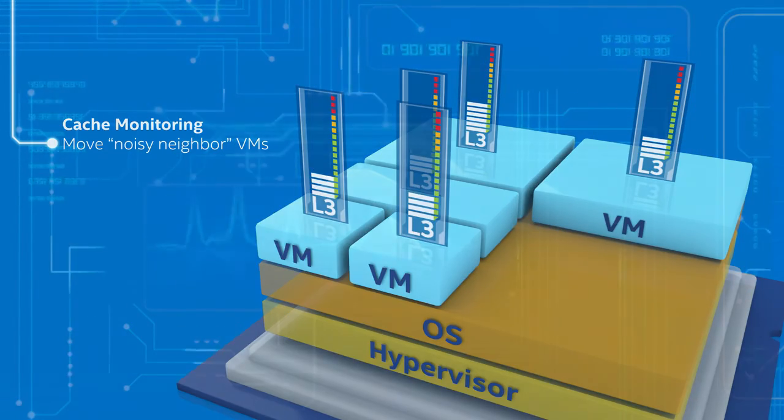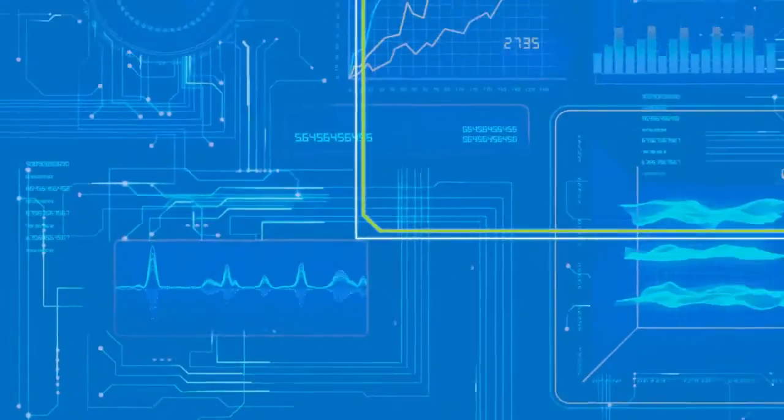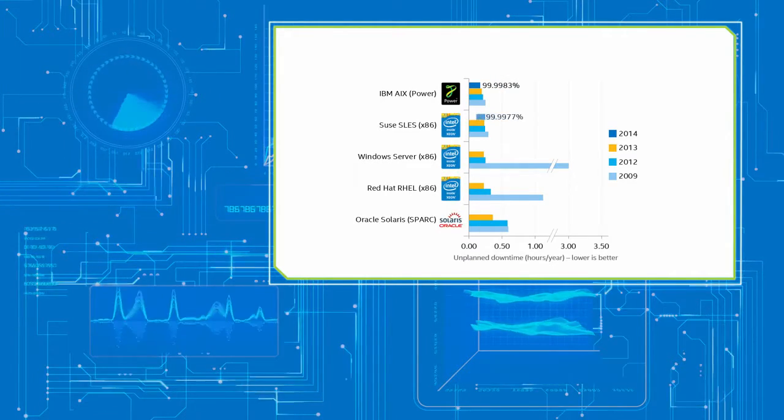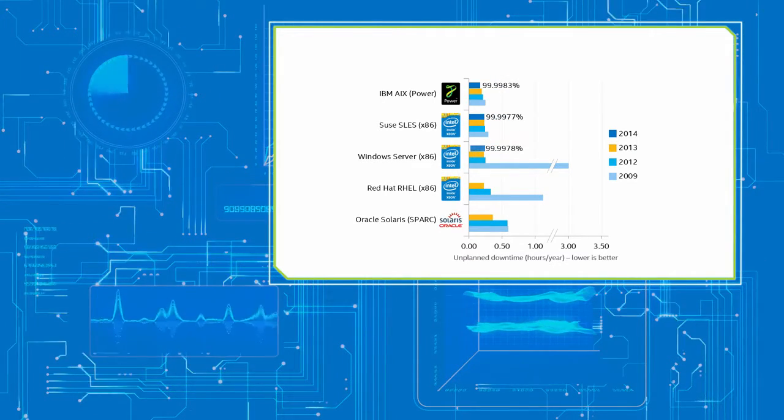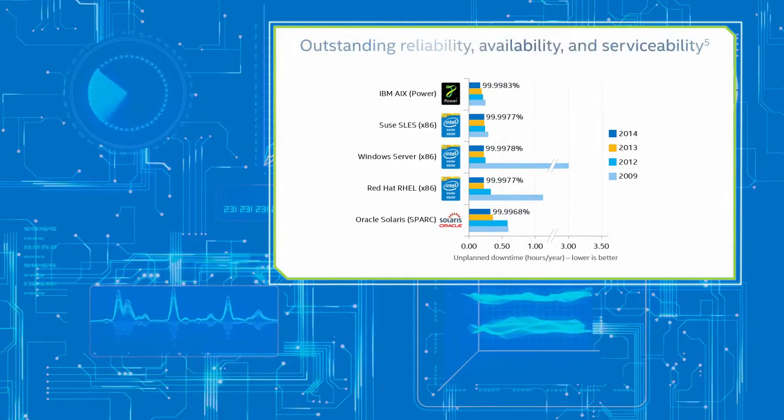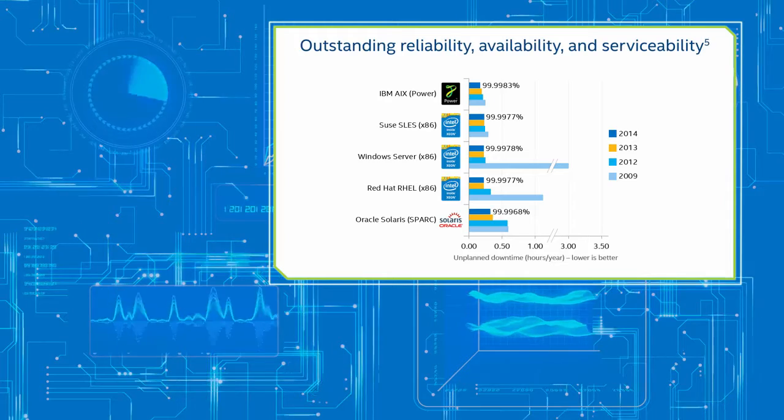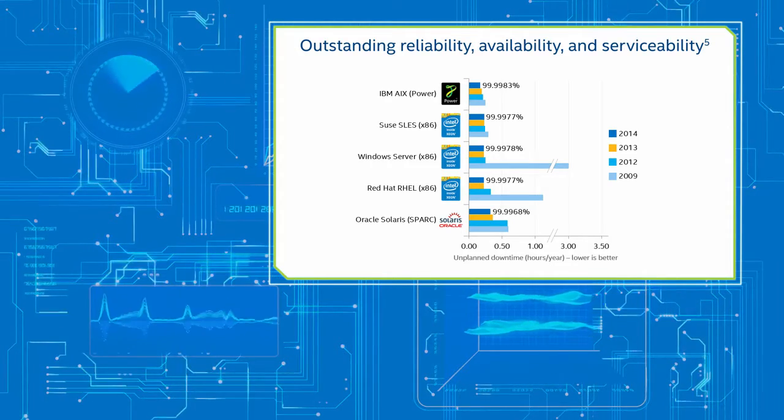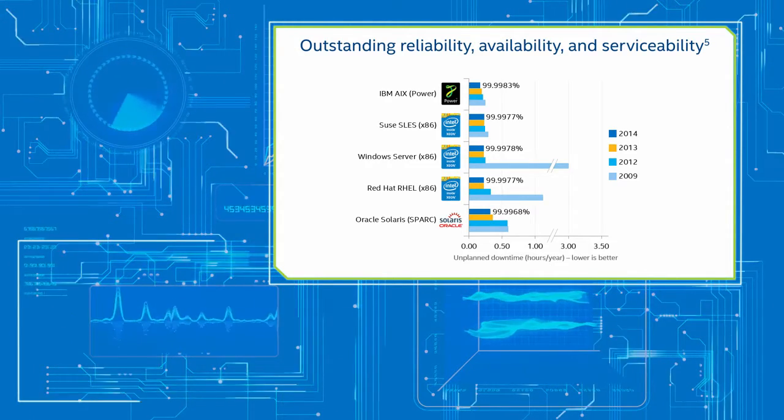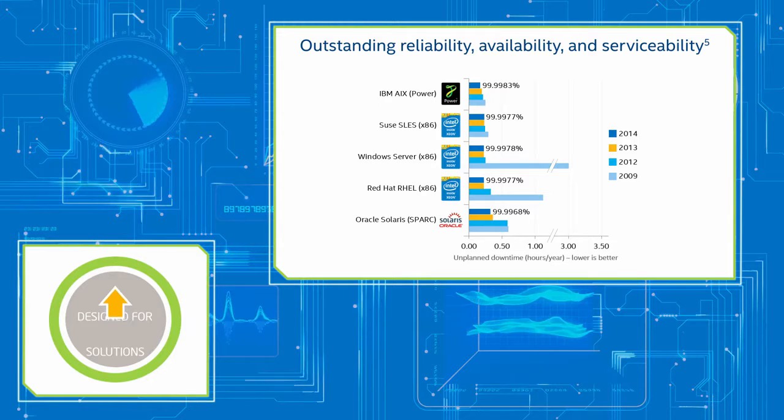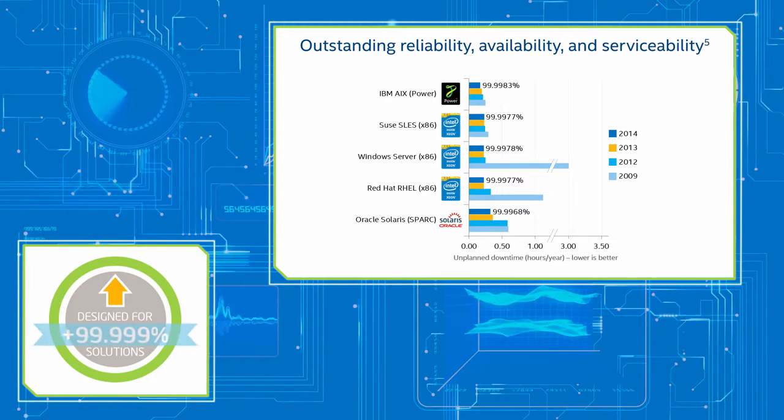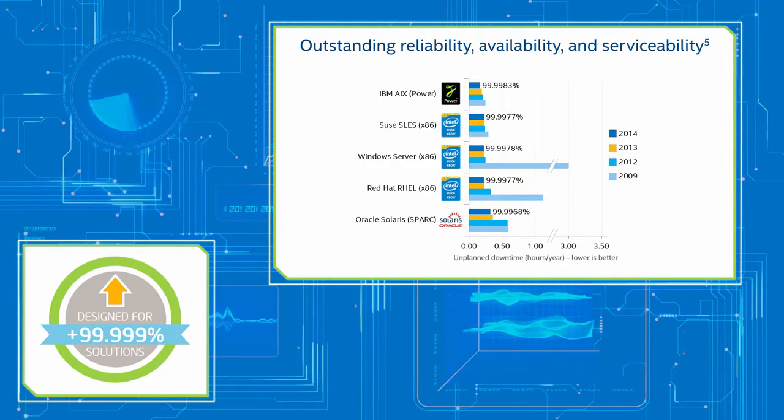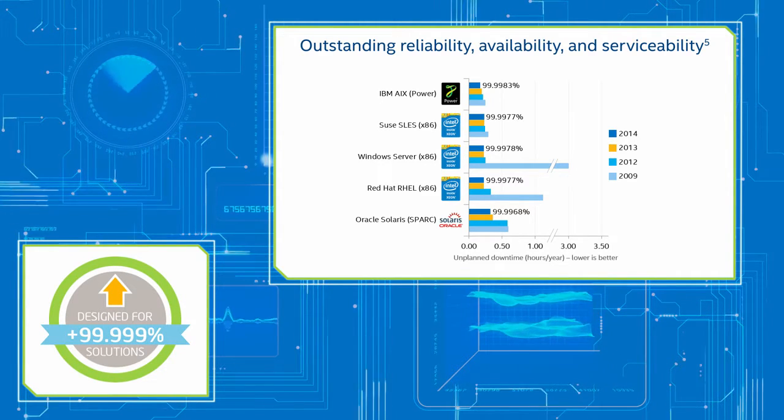Besides performance, the Intel Xeon processor E7v3 family also delivers outstanding reliability, availability, and serviceability, with four new RAS features, including two Intel Run Sure technology features, enabling 99.999% uptime.